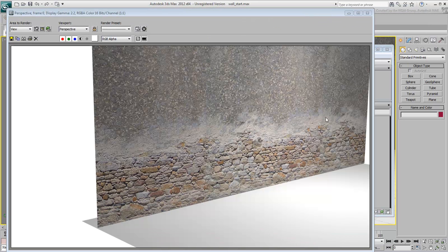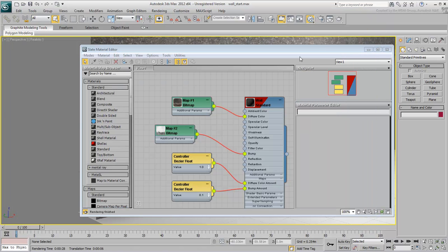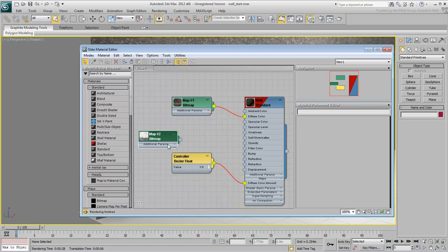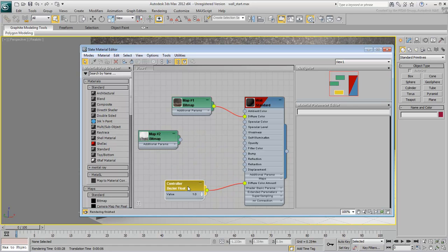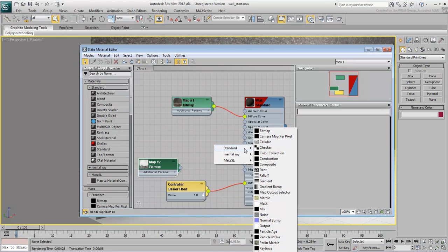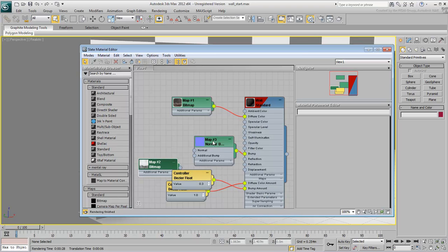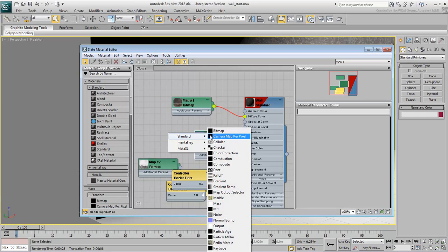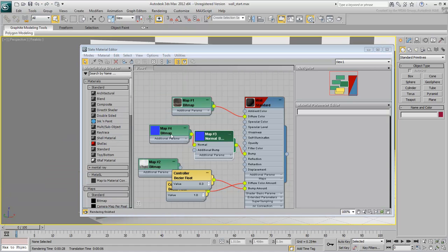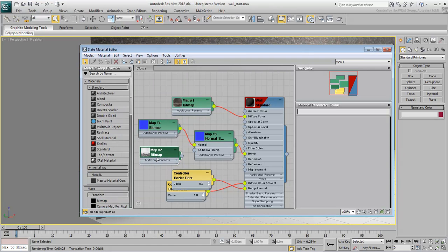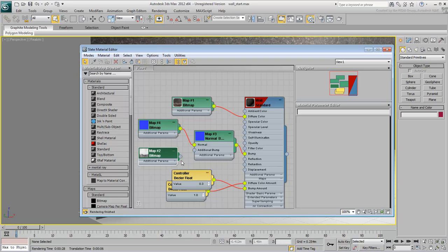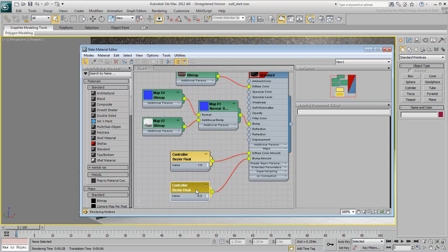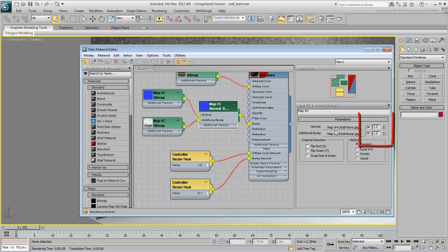If you did create a Normal Map, you can use it on its own or in conjunction with the Bump Map. First, you need to insert a Normal Map node, and then wire the Normal Texture as a Normal Map, and the Bump Texture as an additional Bump. Again, you can adjust the Intensity at the Material Level, or at the Map Level.